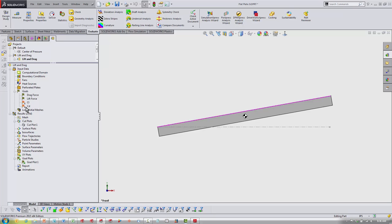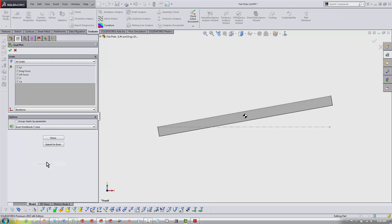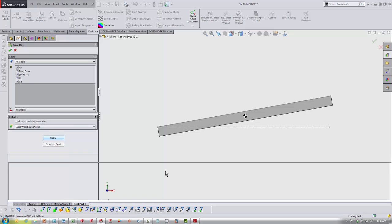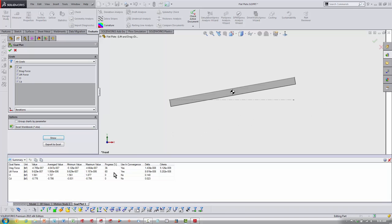Once you set up CL and CD that way, you can go ahead and run. You'll get results like so: CL and CD.